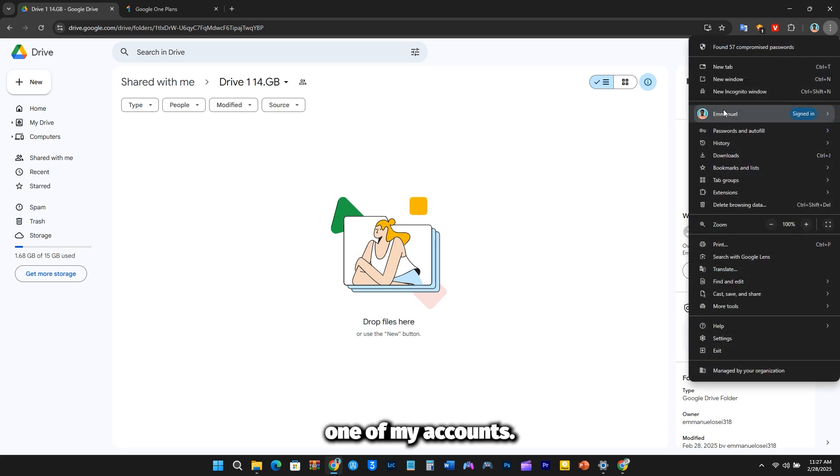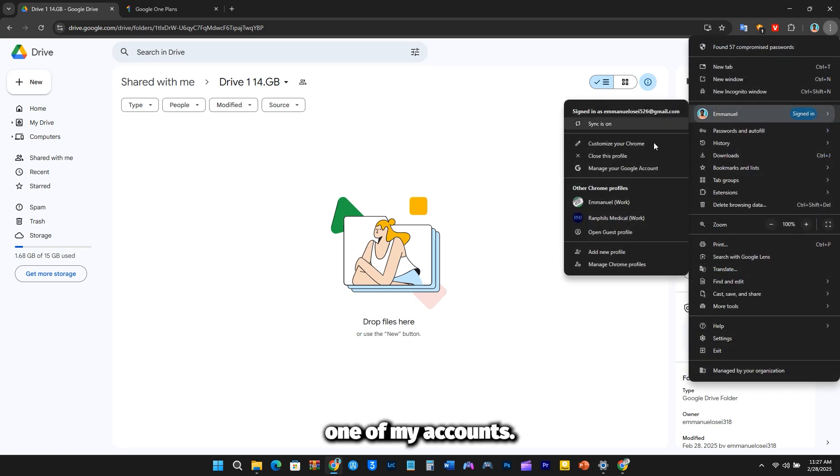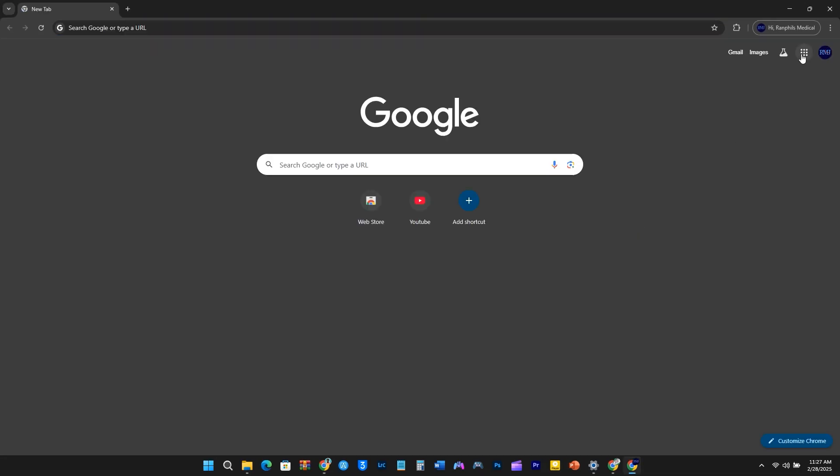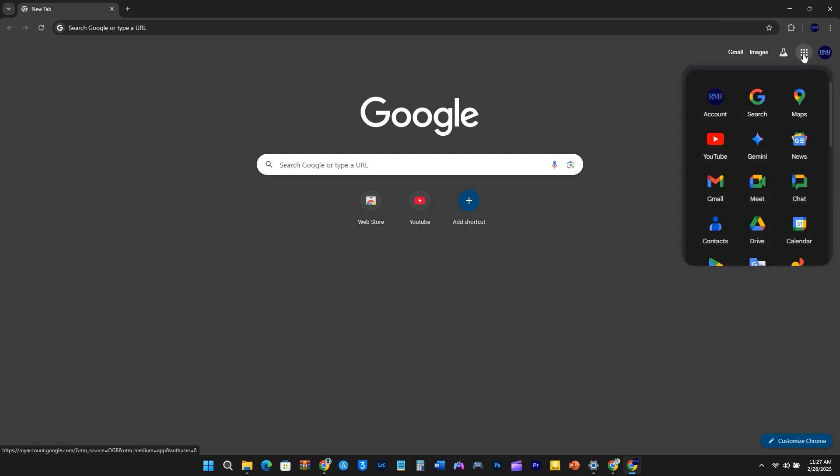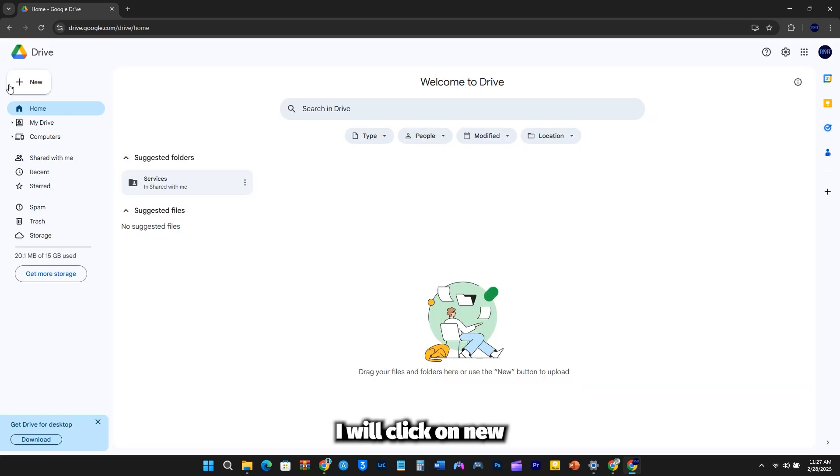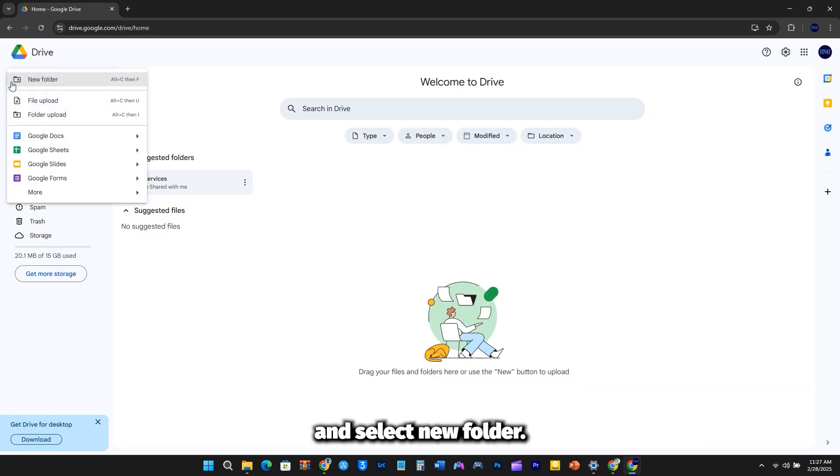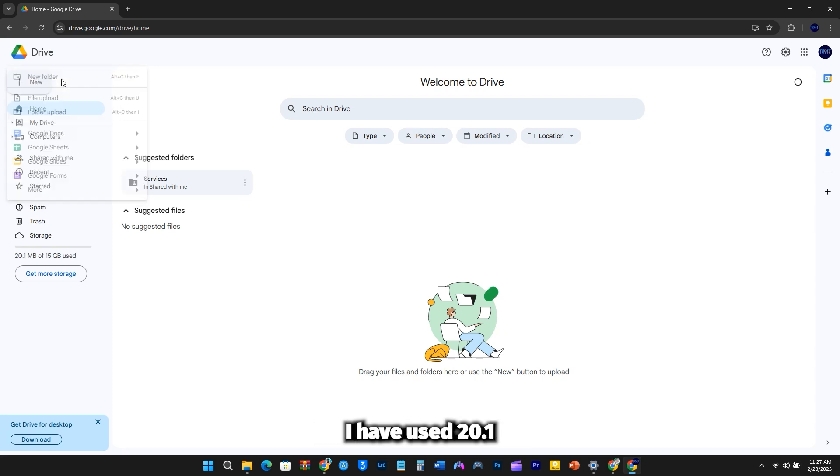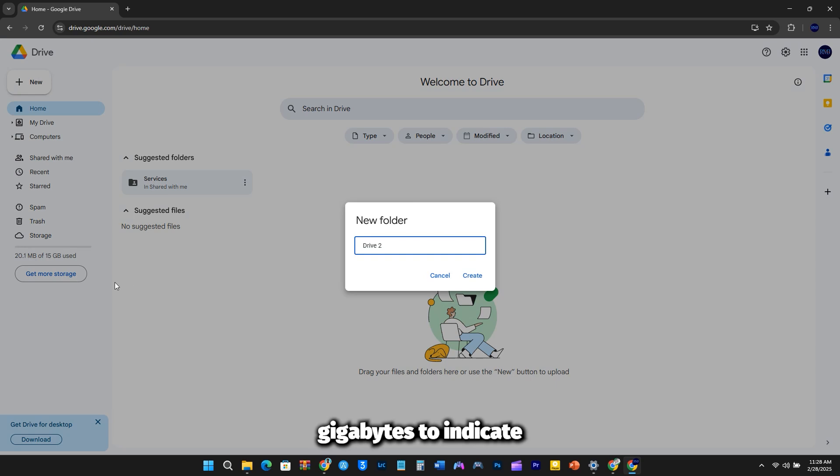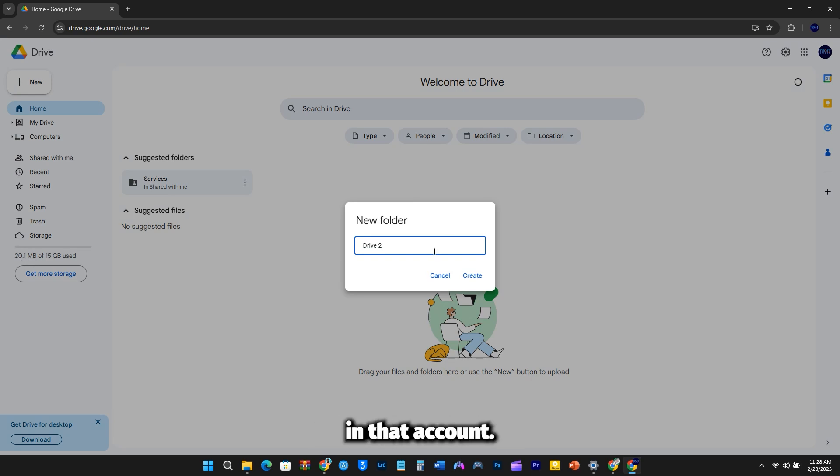Now I will switch to one of my accounts. Once I'm logged in, I will click on New and select New Folder. I have used 20.1MB of space, so I will rename it Drive2, 14.9GB, to indicate the available storage in that account.